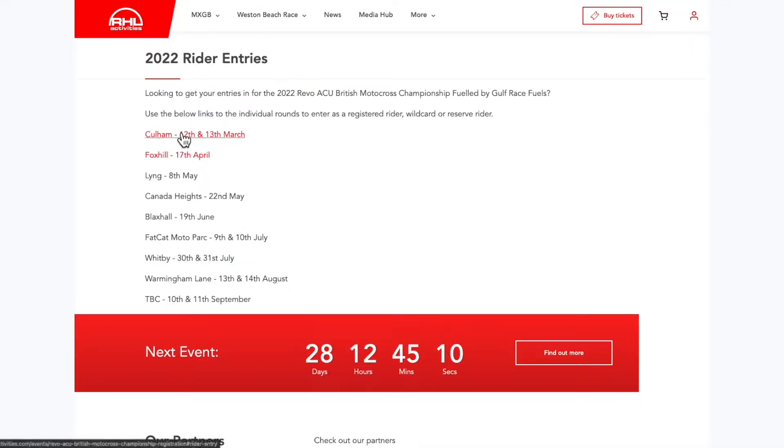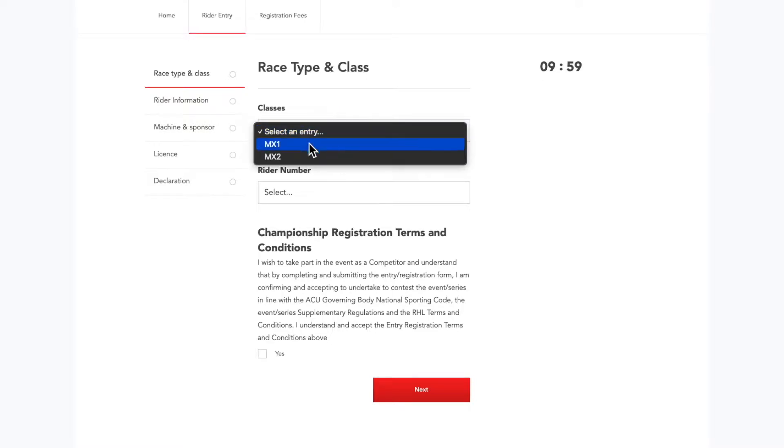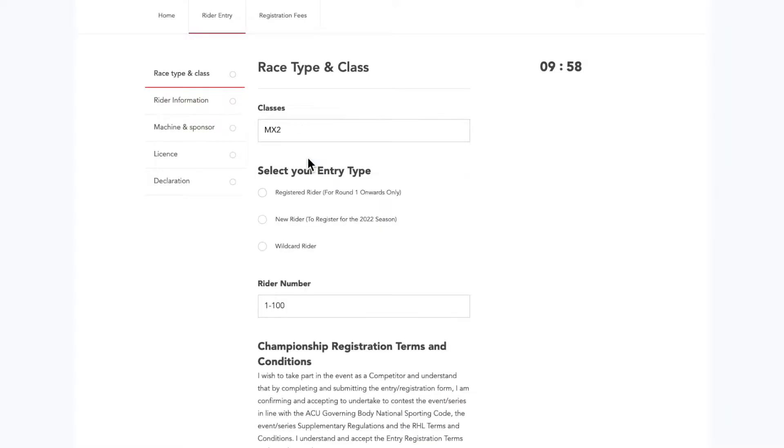Select the round you wish to enter. Select your class that you have registered in.